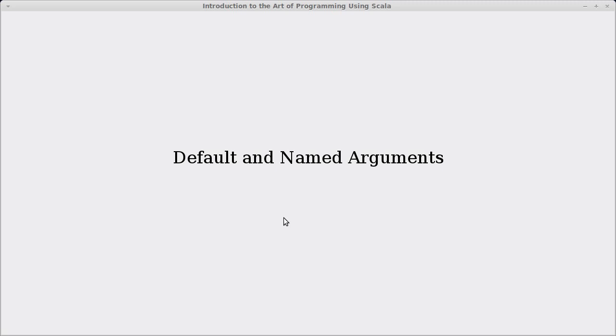Welcome back to the video lecture series for Introduction to the Art of Programming using Scala. We're in the chapter still talking about case classes, and in the last video, we saw how we could use the copy method in order to make copies of our case classes, of the instance of our case class, where we had changed some of the values.